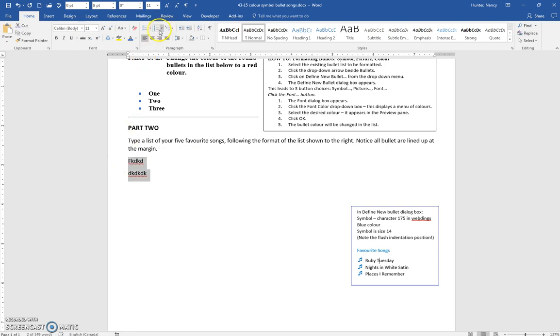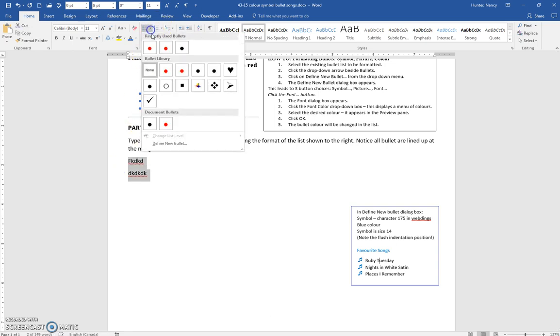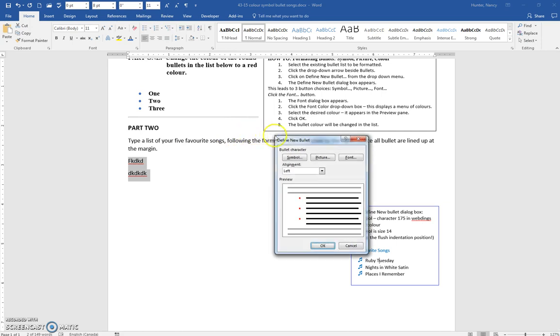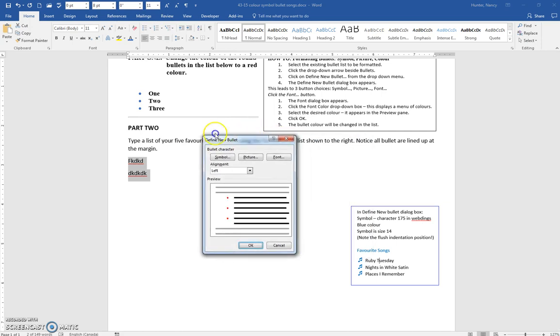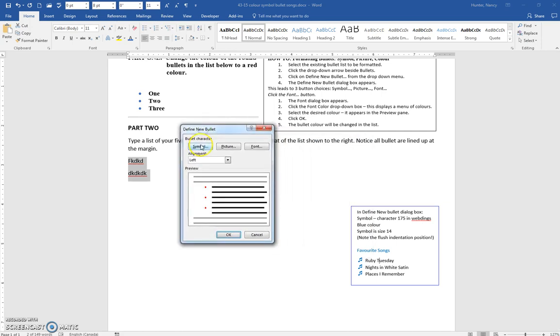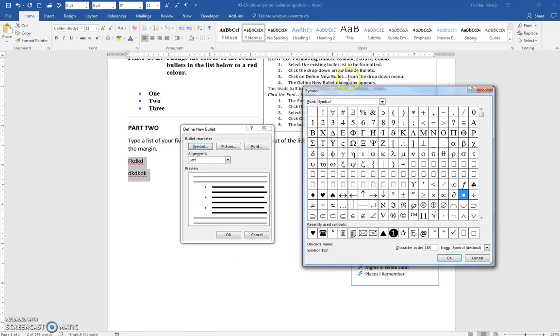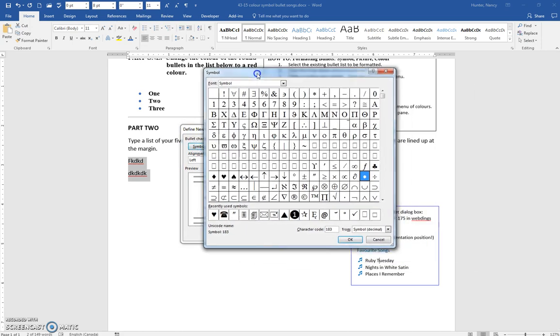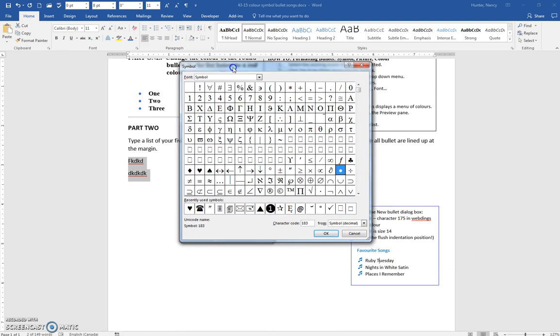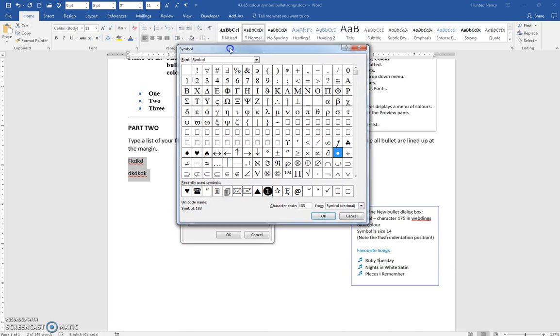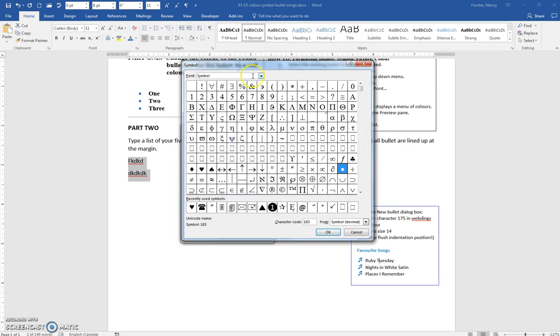So, bullets, and define new bullet, and we're going to symbols, and we're going to webdings.